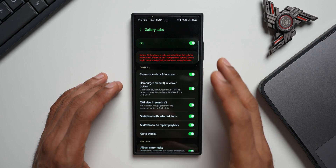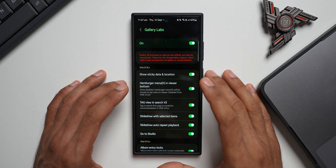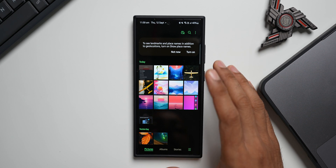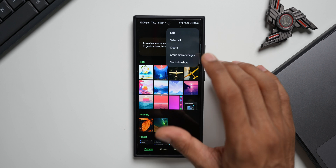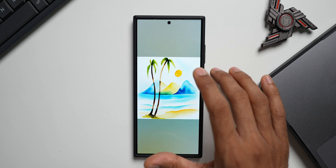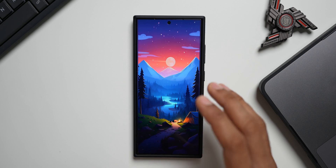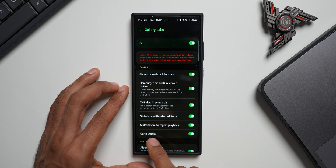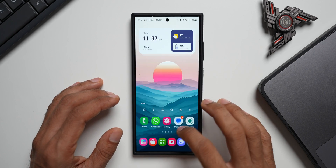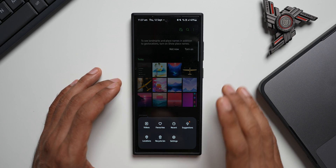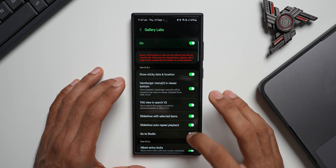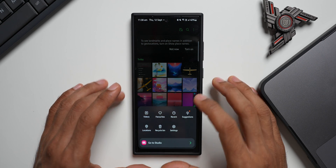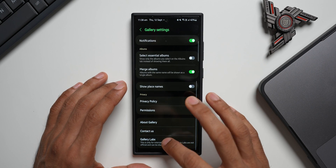The slideshow option wasn't completely absent before — when you tap the three-dot button you could start a slideshow, but it would immediately start from the first image with no option to select specific images. Now with the new update we have that selection option. Next, let's look at the 'Go to Studio' option. If I disable this and reopen the Gallery, the Studio option disappears from the hamburger menu. If you enable it, the Studio option comes back.